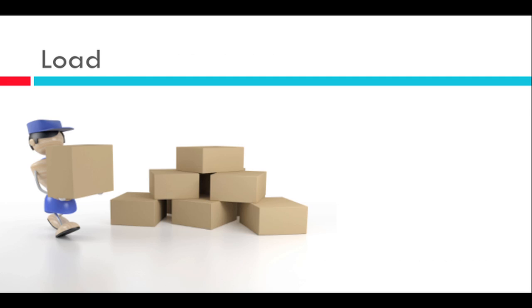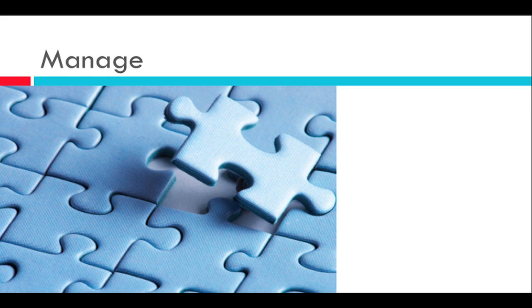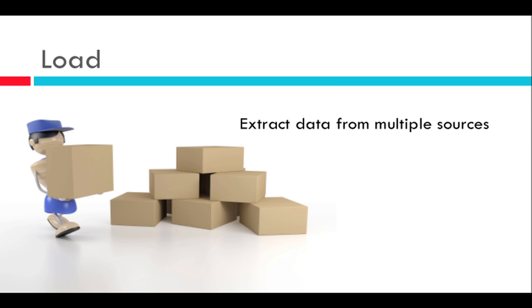There are three major activities carried out by the data warehouse and those are loading, cleansing and management of data. So what does loading do? Loading has to do with extracting data from multiple sources into the BI system. We can get data from SAP systems and also non-SAP systems as well like databases or files. All these sources contain data that is used for reporting purposes.